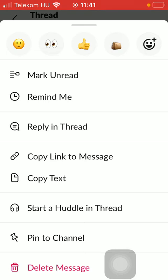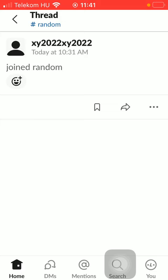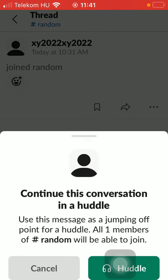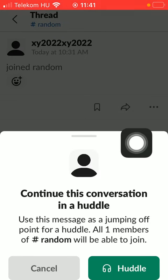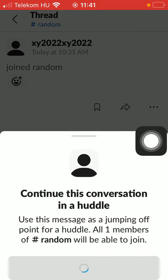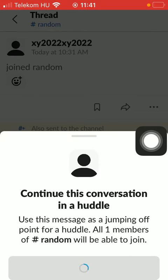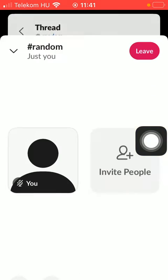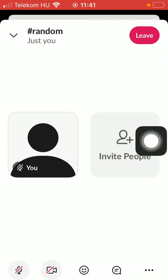Scroll down, see if you find this start a huddle in thread option and click on it. Then all you have to do is click on the huddle button down below to start your video call. As you can see your video call has started.